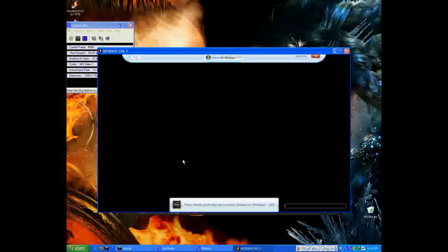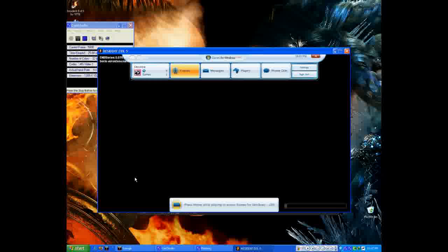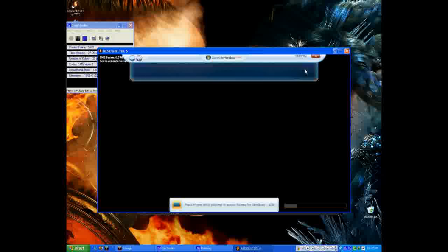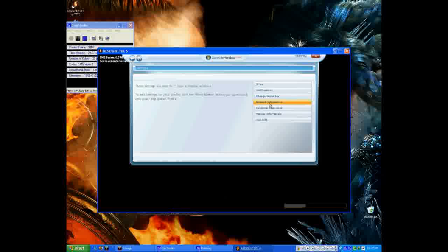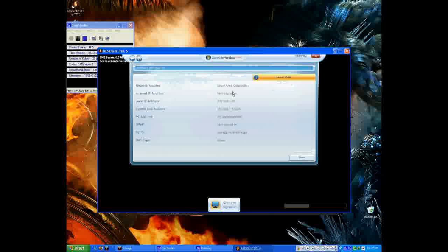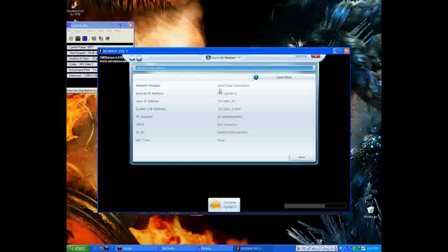As you can see, you have to press your home key. Then go to network information. As you see, a network adapter does not access my local. I have to change into Tangle.